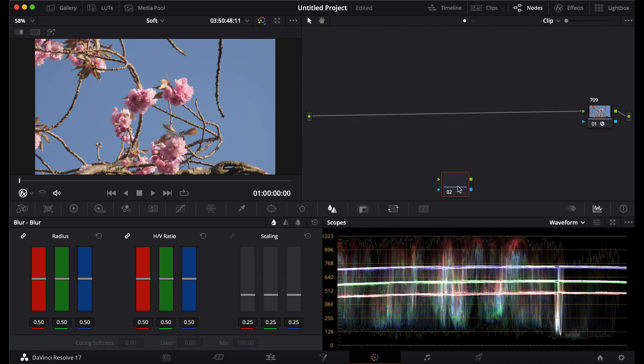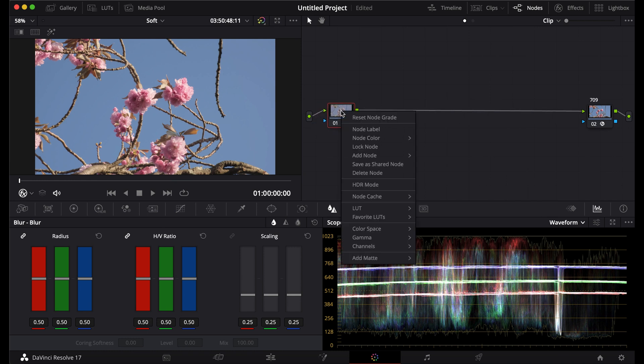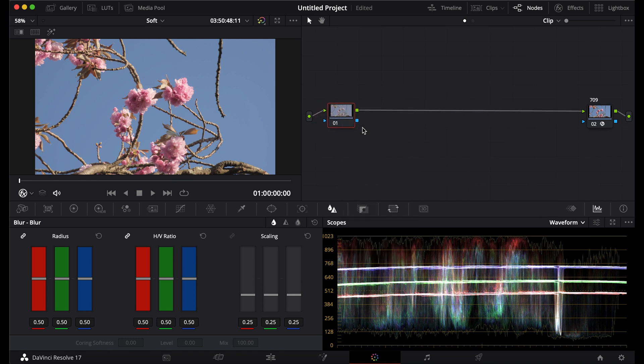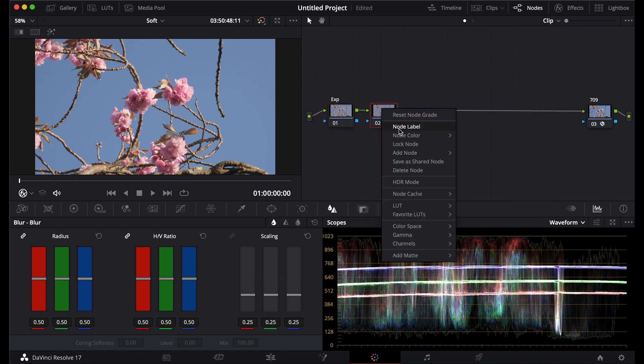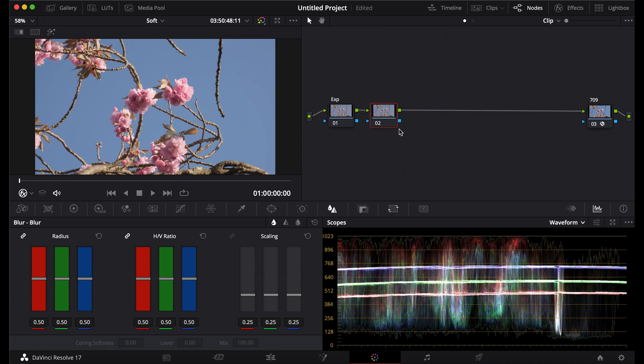I'll add another node and I'll label it exposure. Next I'll add my primaries. After I'll add saturation. Then last my glow.